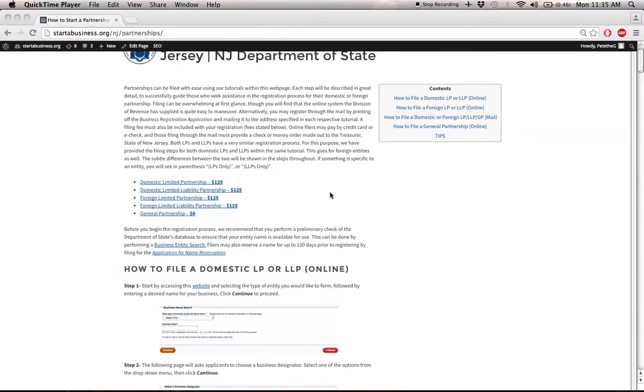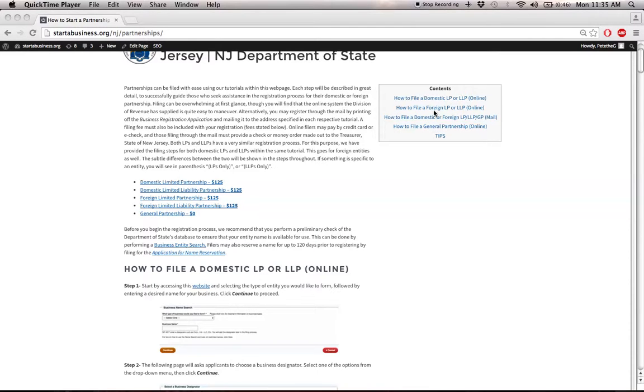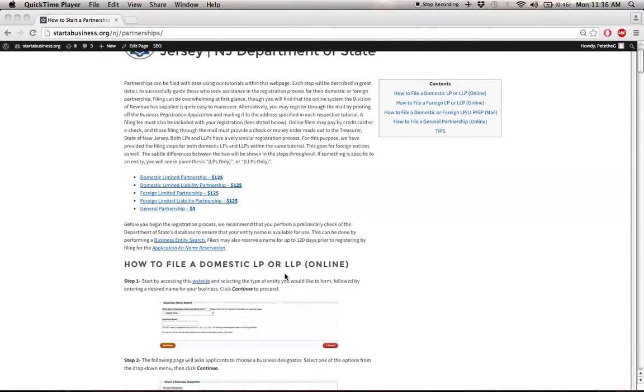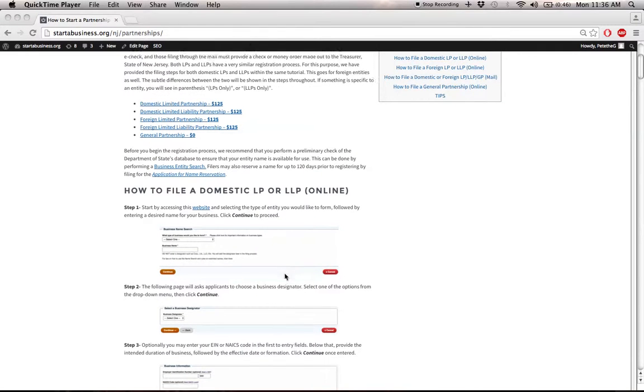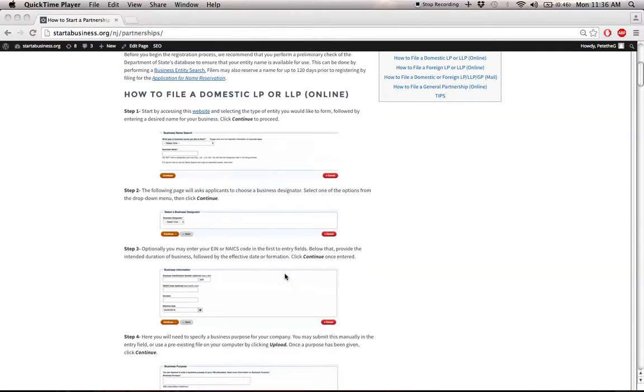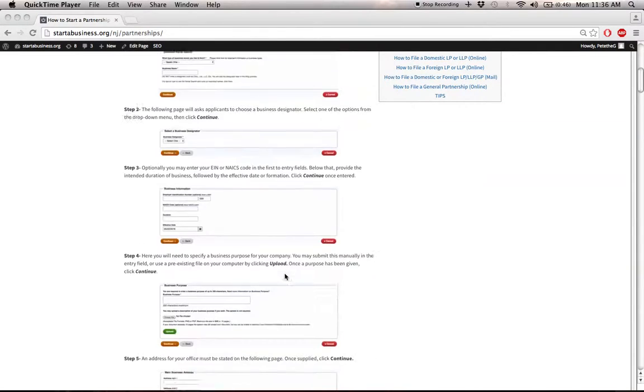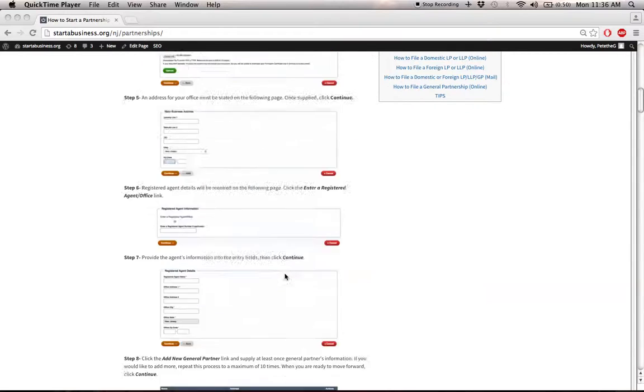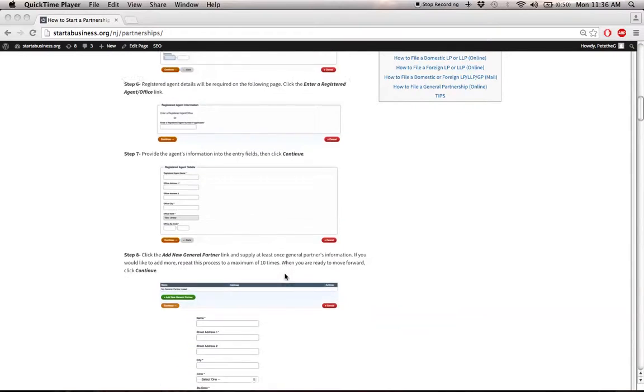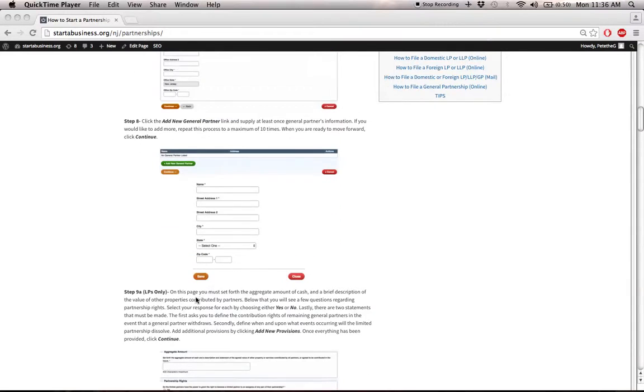Moving on, we have tutorials for each type linked on the right here. As you can see, domestic LP or LLP, they're both categorized together. They have a very similar registration process, but there are a few differences between each, and the differences are specified in the heading of the step.